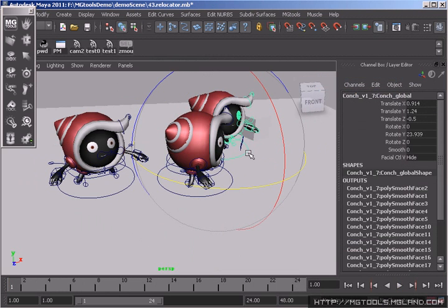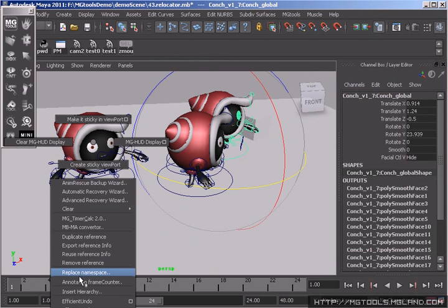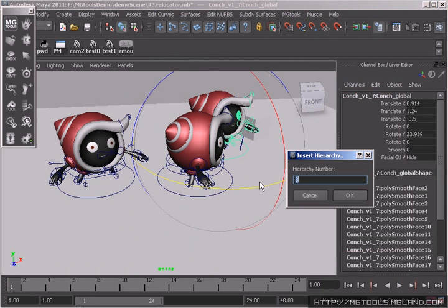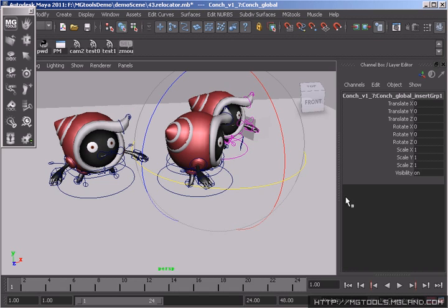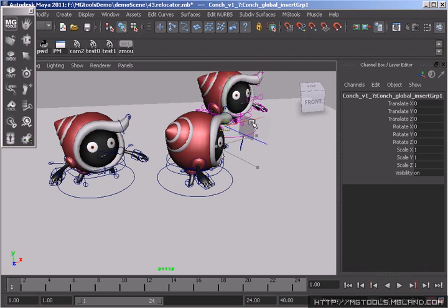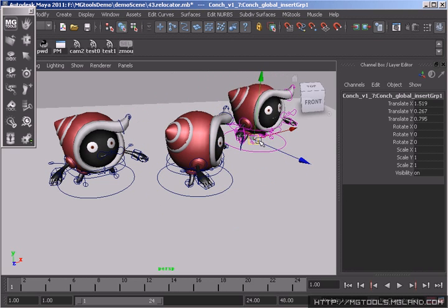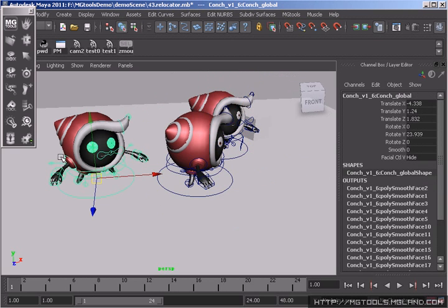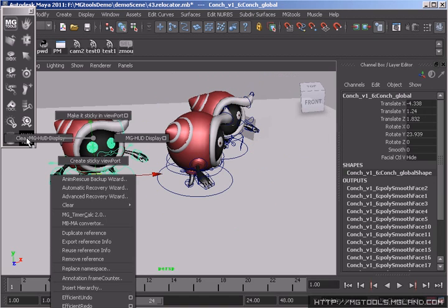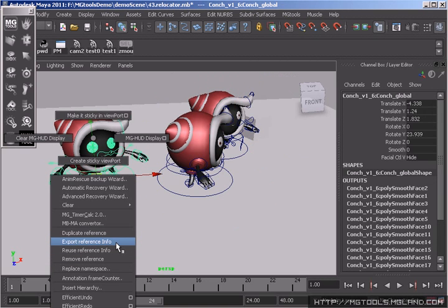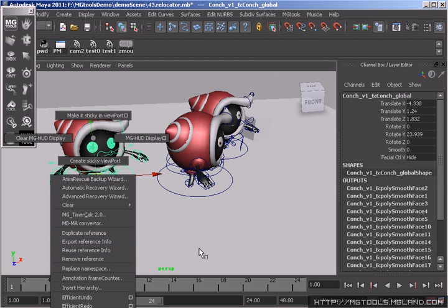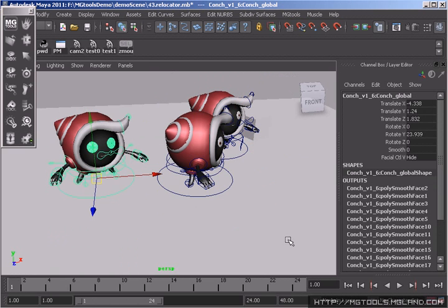Insert Hierarchy tool inserts unlimited numbers of hierarchies between current selection and its parent hierarchy for animation tweaking purposes. With Reference tool, you are able to transfer reference information between different Maya scenes. Sometimes it is more straightforward to manage reference via scene selection by using this tool.